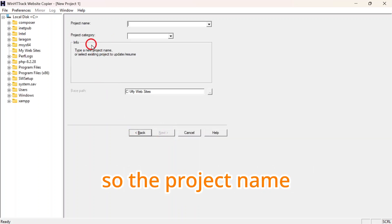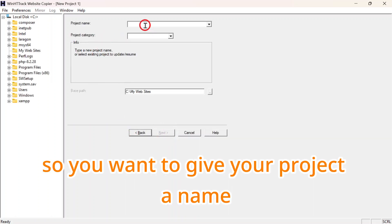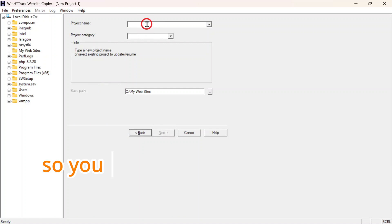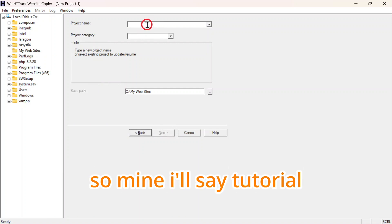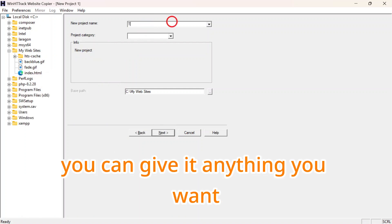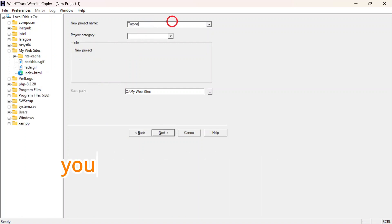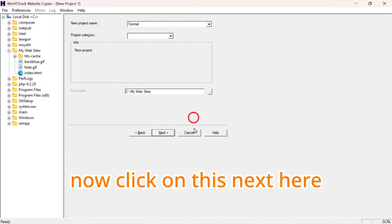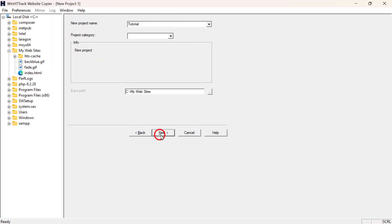The project name. You want to give your project a name. Mine I'll say tutorial. You can give it anything you want. And I'll click on Next here.